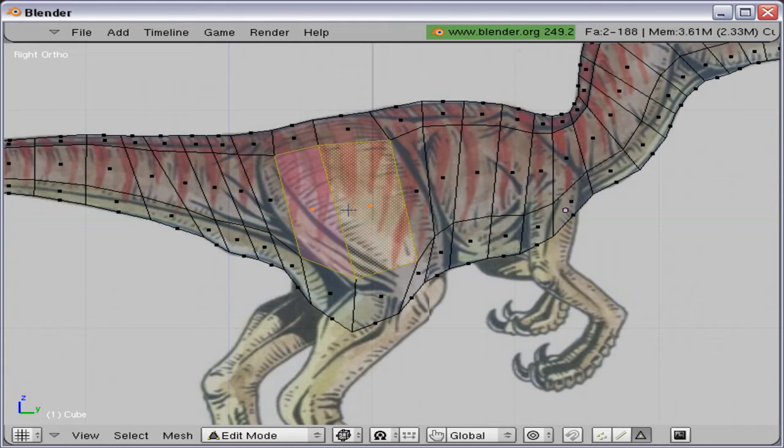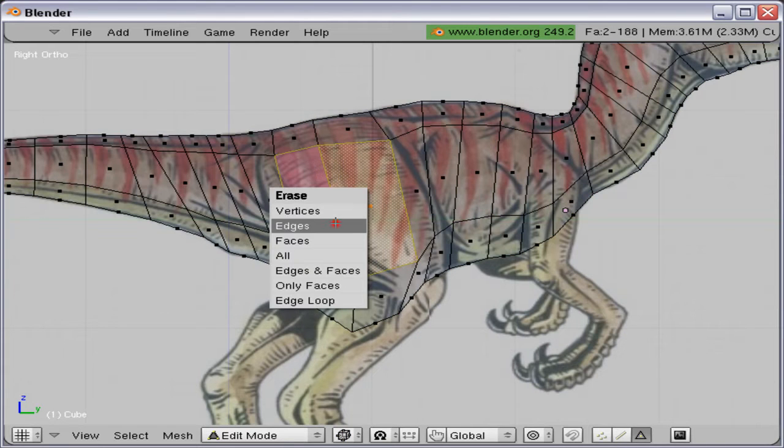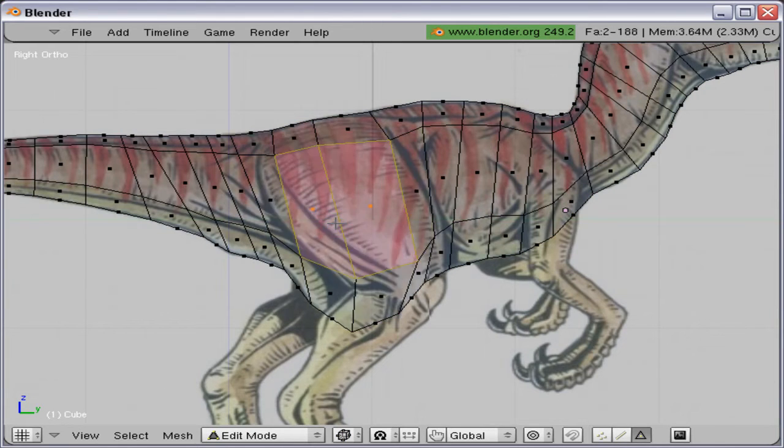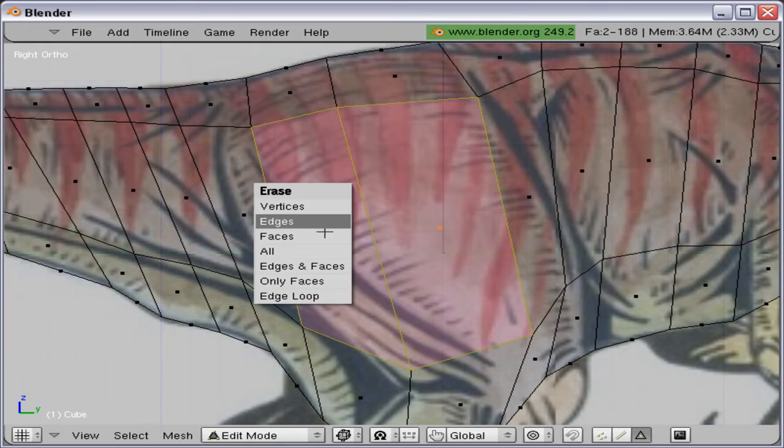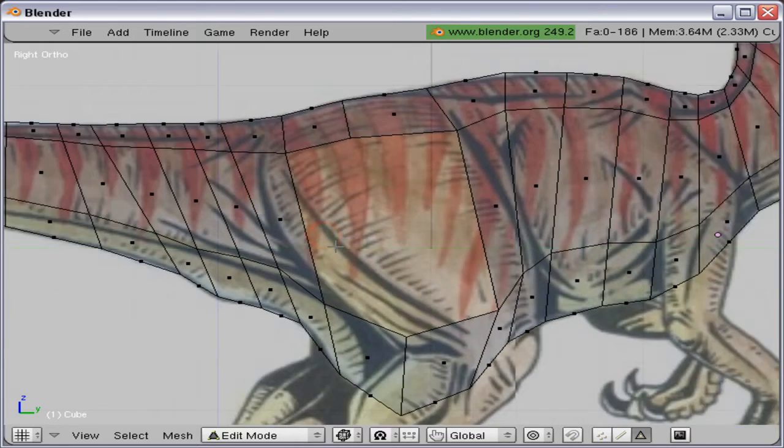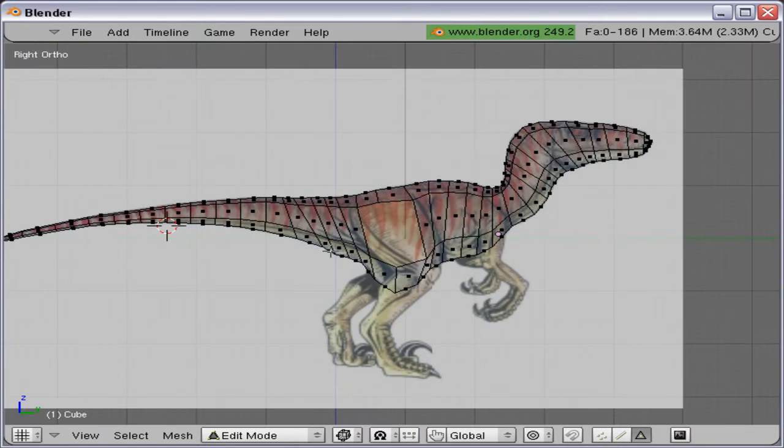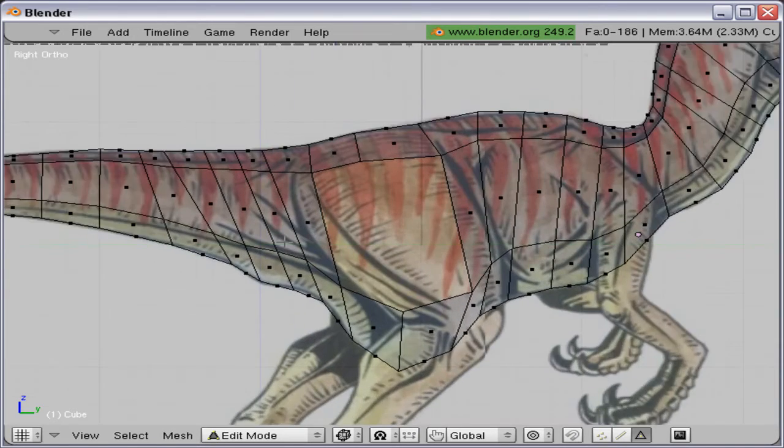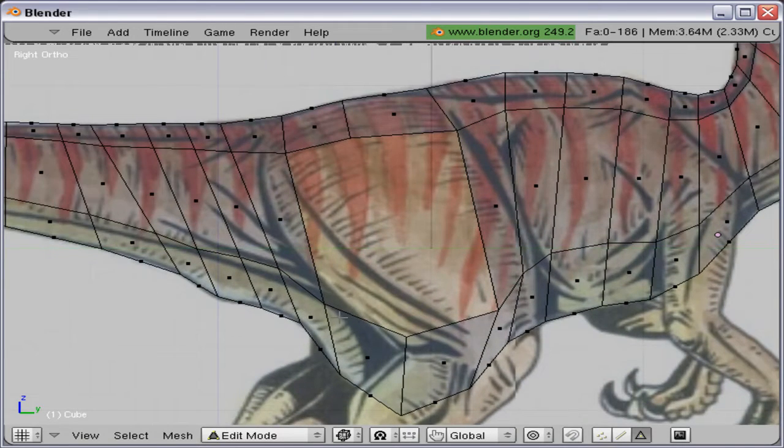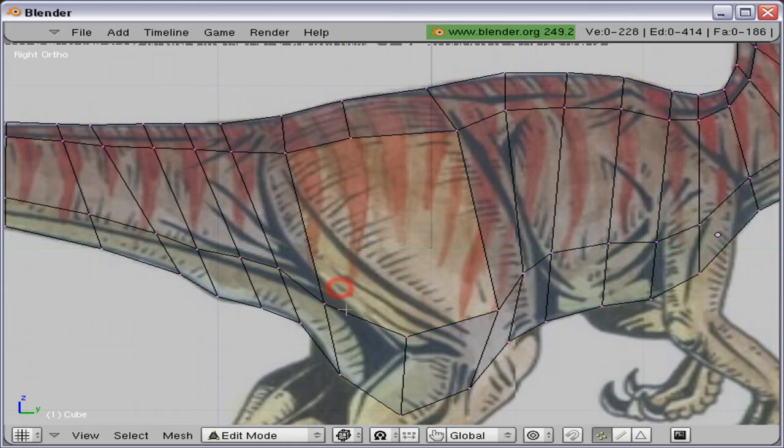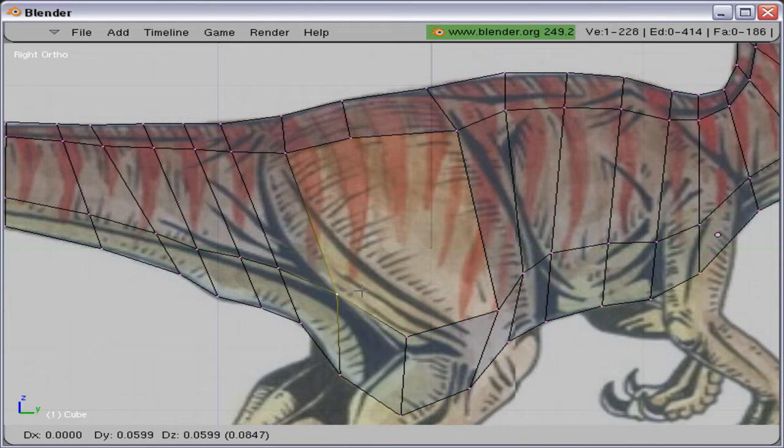And then it is just a matter of positioning the vertices so it forms a nice circle. Like that. And then I am just going to delete the faces and then realign them some more.